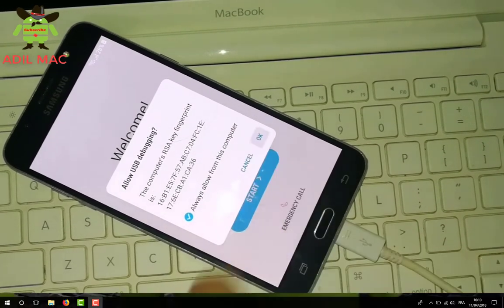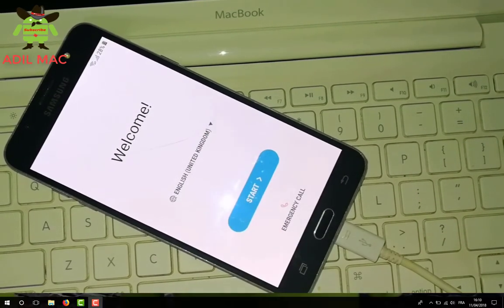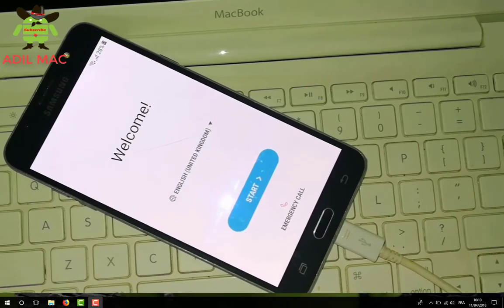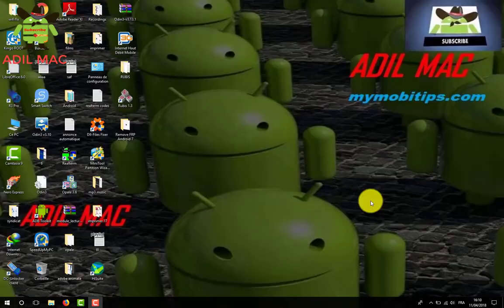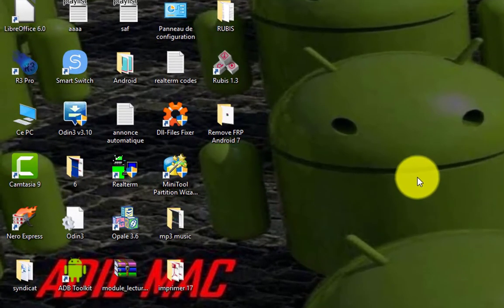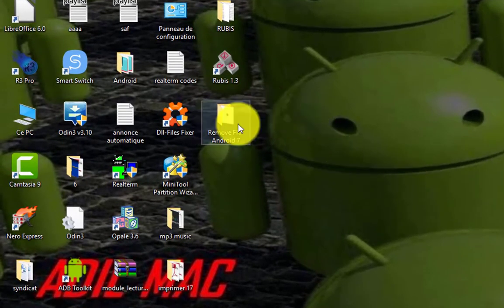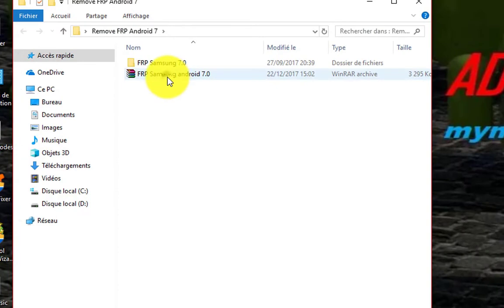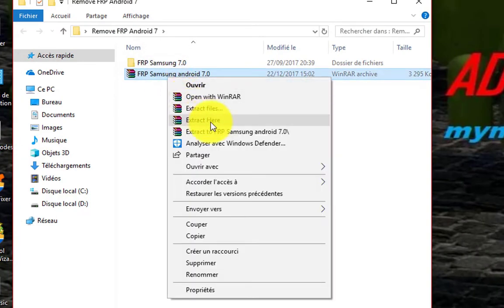But if this window doesn't appear, be sure to reinstall Samsung USB driver on your computer. Now run the program, the FRP remover. It's just a command window and will recognize your phone automatically.